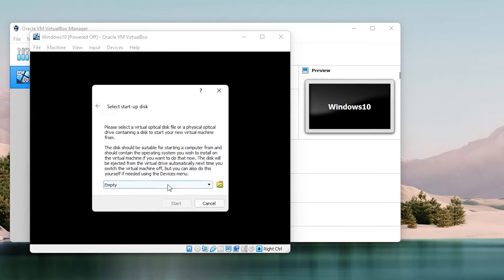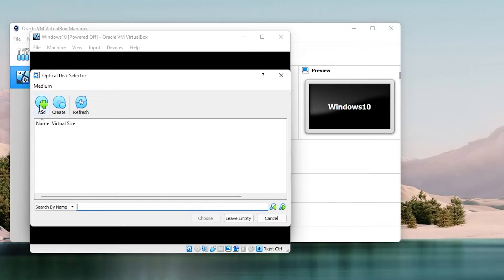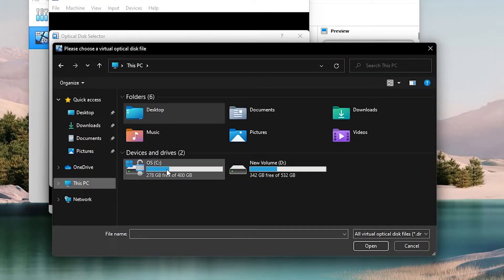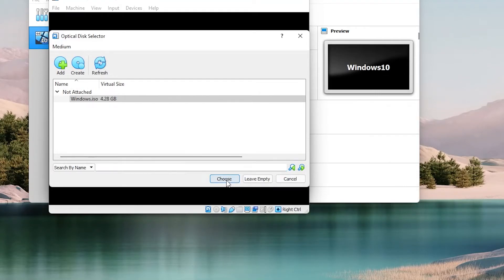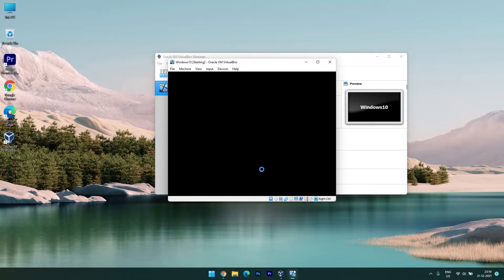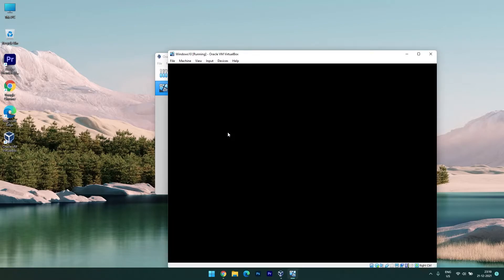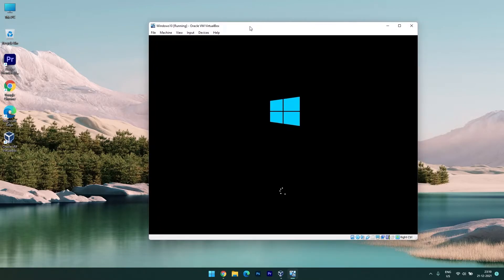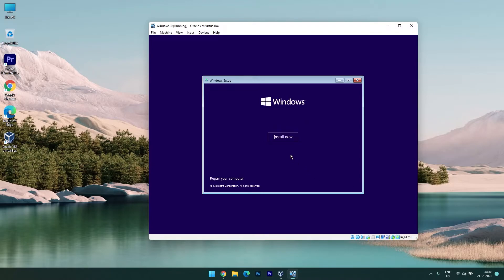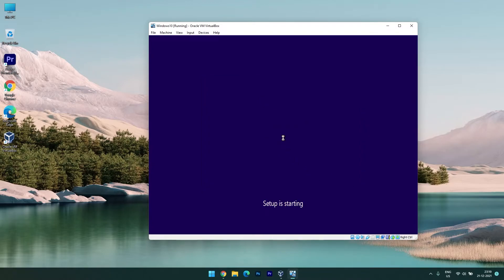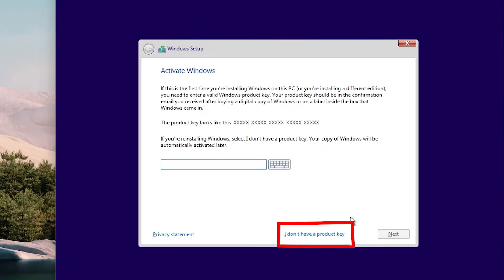We need to select the installation media — the ISO file we downloaded. Click here, add the ISO file from the D drive, select the Windows installation ISO, open it, click 'Choose', and start the installation. The installation process is like any other Windows installation. Select country, language, and other settings — I'm going with the default. Click 'Install Now'. I don't have a product key, so I'll use the Windows Home version without one.